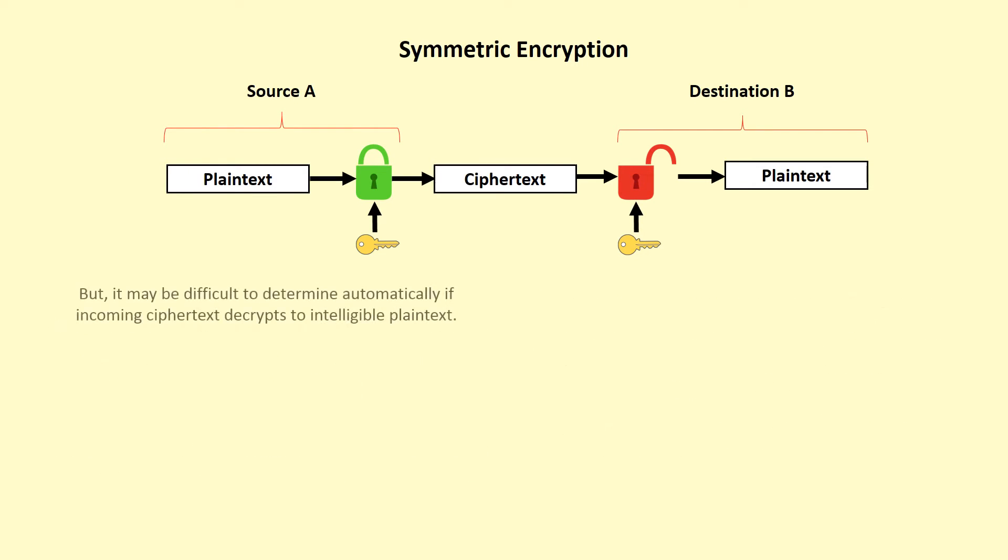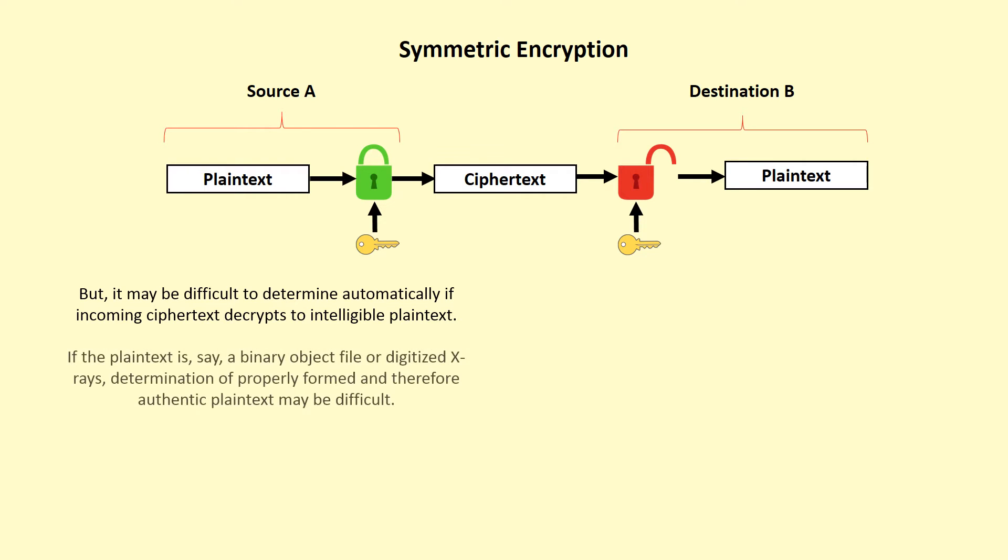But it may be difficult to determine automatically if incoming ciphertext decrypts to intelligible plaintext. If the plaintext is, say, a binary object file or digitized X-rays, determination of properly formed and therefore authentic plaintext may be difficult.